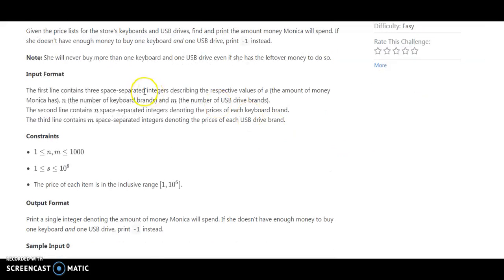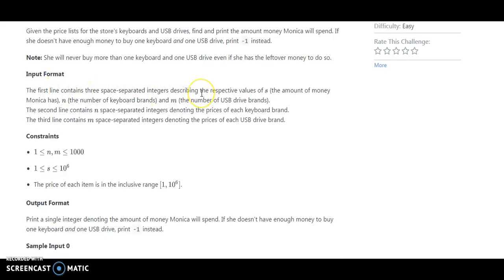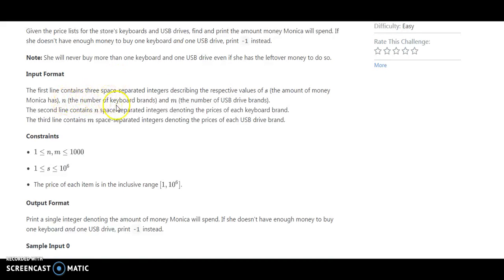So for the first line of input, the first line contains three space-separated integers describing the respective values of S, the amount of money Monica has, N, the number of keyboard brands, and M, the number of USB drives.